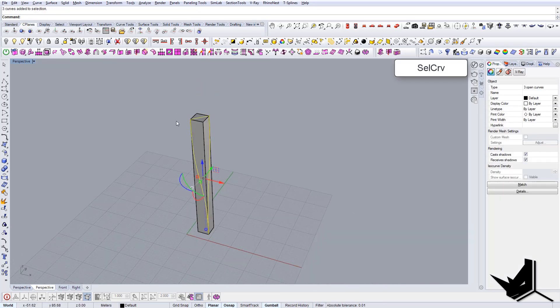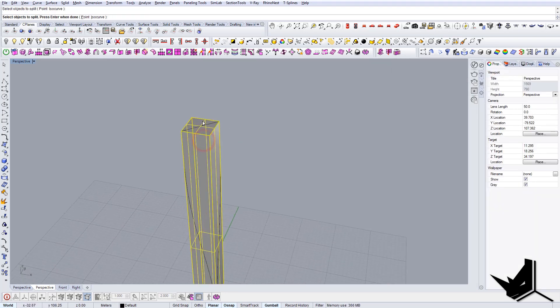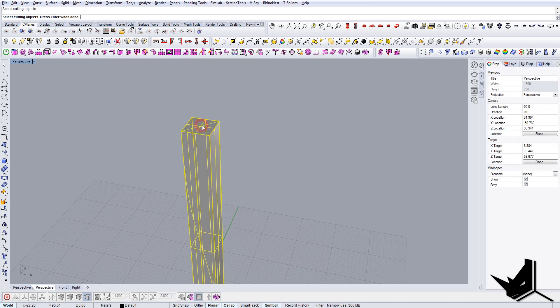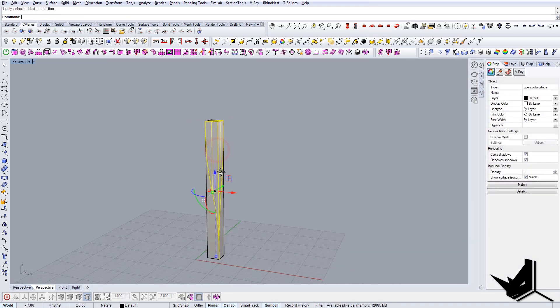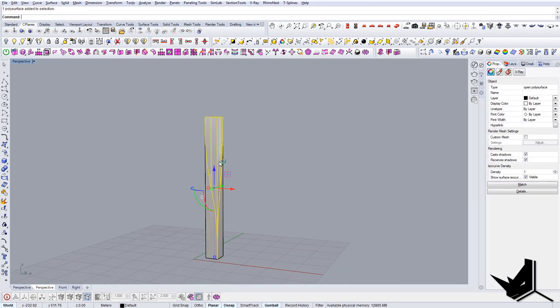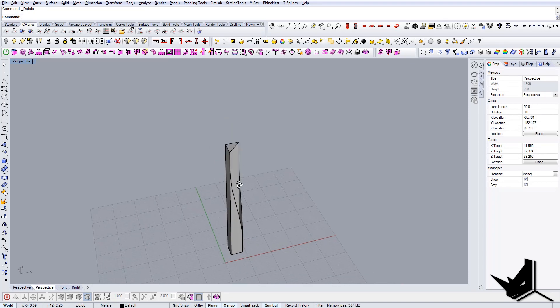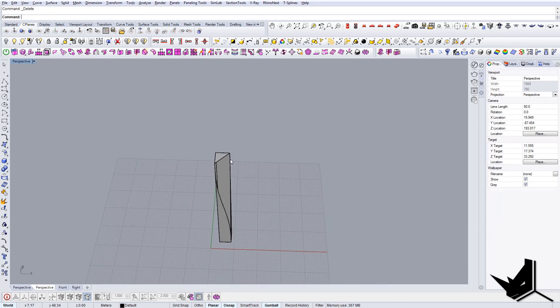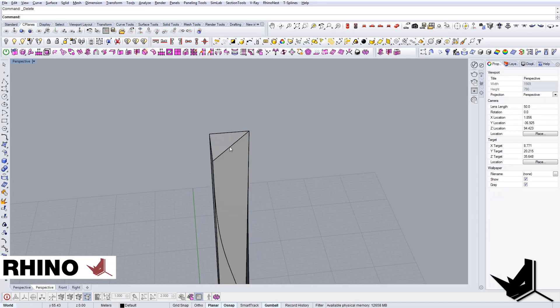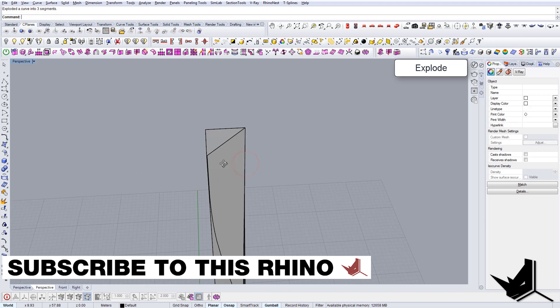Now let's connect these curves - join. Let's split this rectangle with these guys and we delete this. Once we have this shape, now it's just a matter of filling it in.